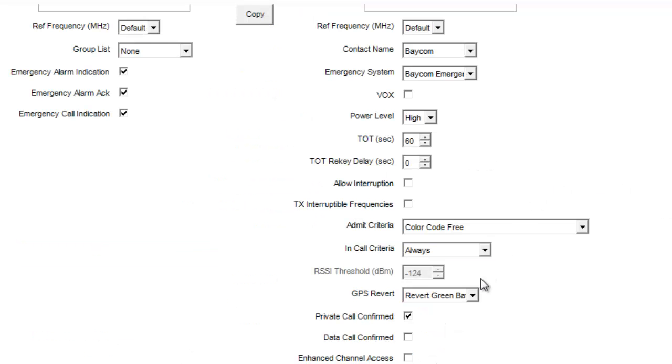Next is data call confirmed. I recommend unchecking this. This sends an extra acknowledgement that requires a more stable connection on your radio network. So if your radio is in some fringe areas and you try and send a data message, it may not get through.